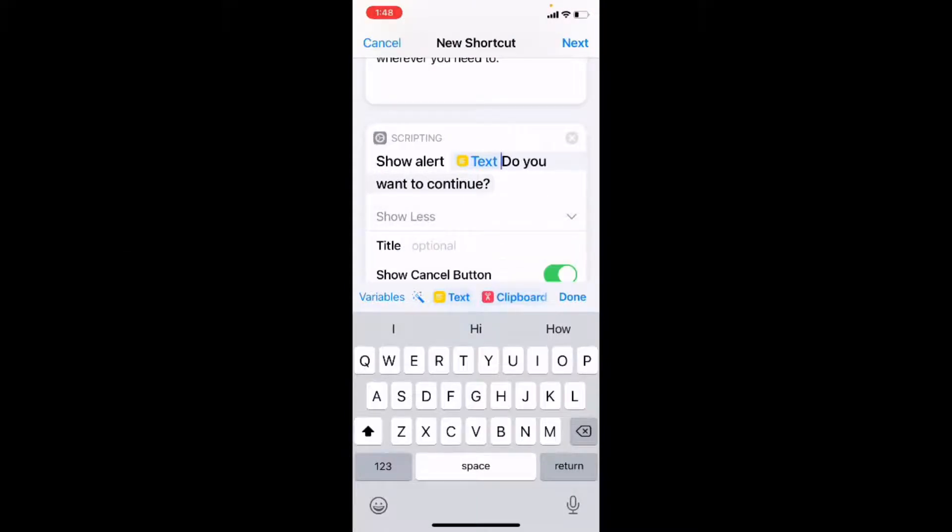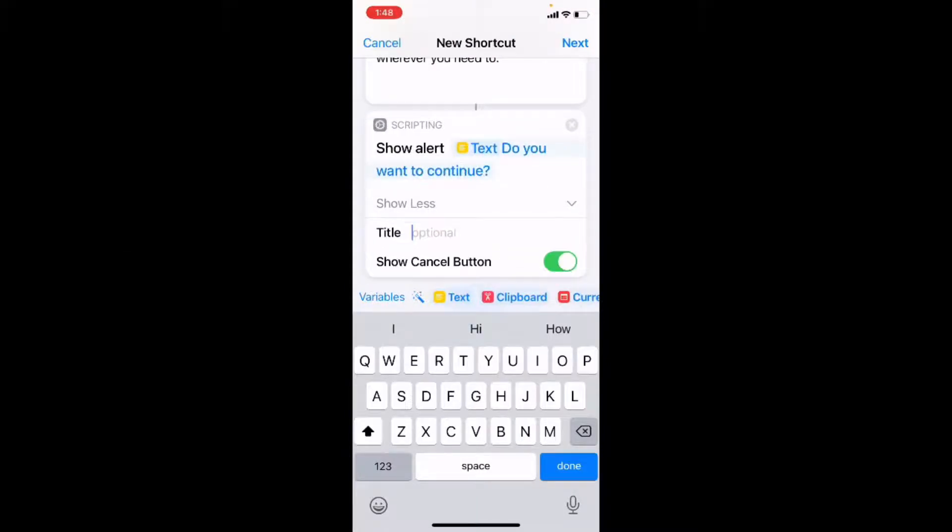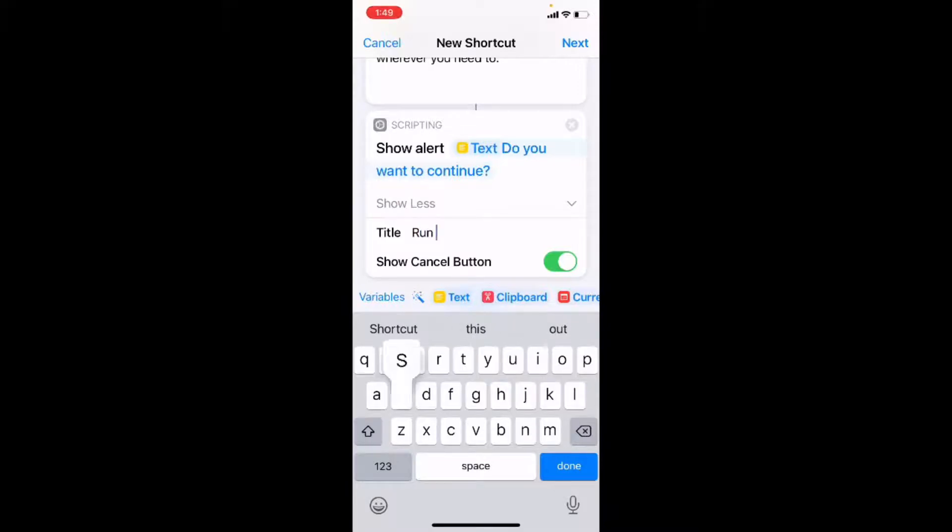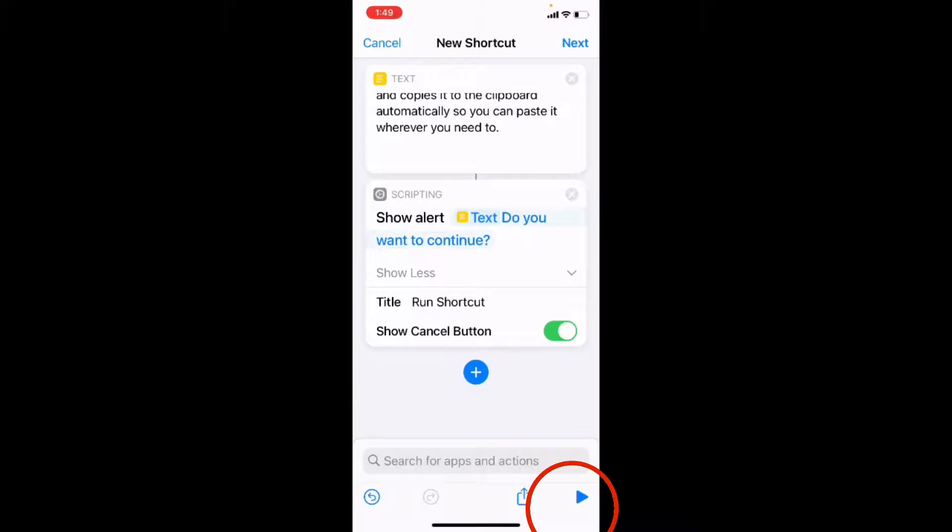And when you use an alert message, you can add a title, which I like to do because I want to know which alert boxes I'm looking at if I am outside of the shortcuts app when this is run. So I'm going to say run shortcut because this is the first dialog box. I'll tap on done to dismiss the keyboard.